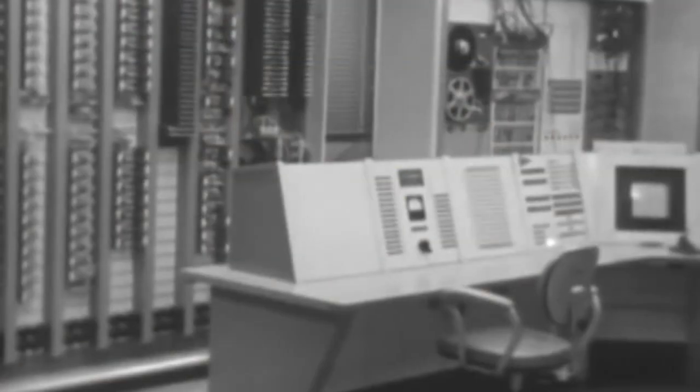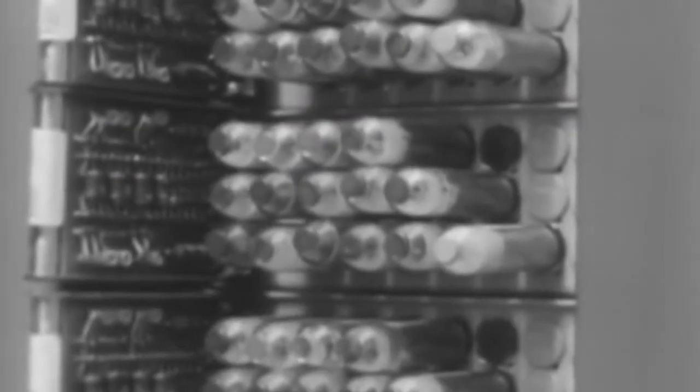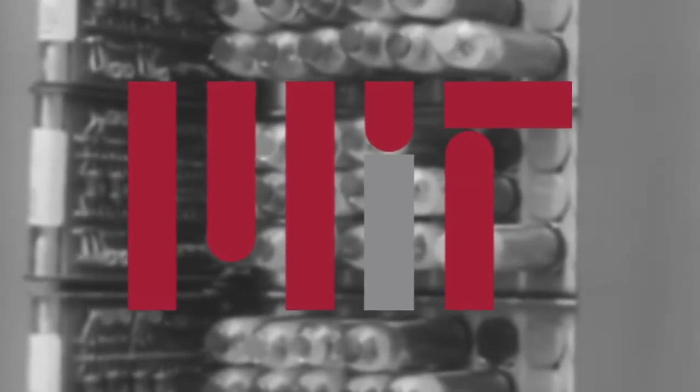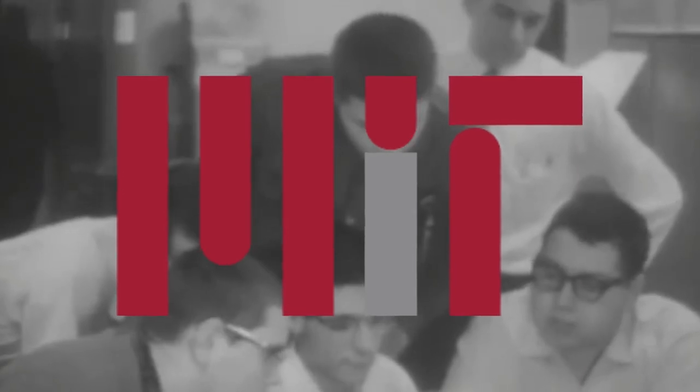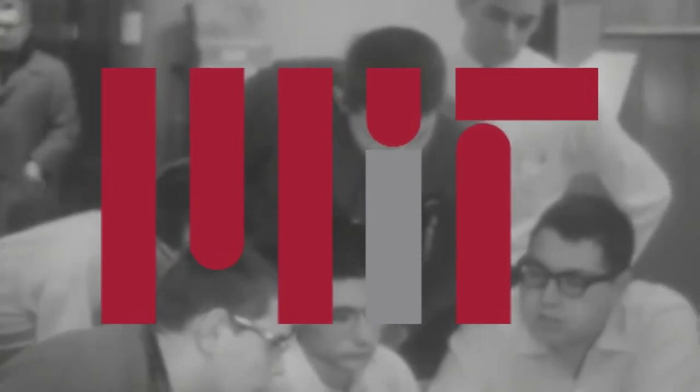This lab was the birthplace of hacking, and on these early systems he went by the initials RMS. Richard left Harvard and decided to become a graduate student at MIT to continue to program in the CSAIL lab. Here at MIT, he found a group of friends for the first time in his life. These programmers would go on to be the founding fathers of hacker culture.